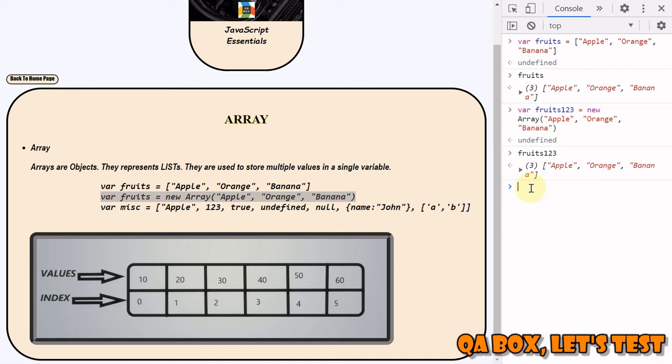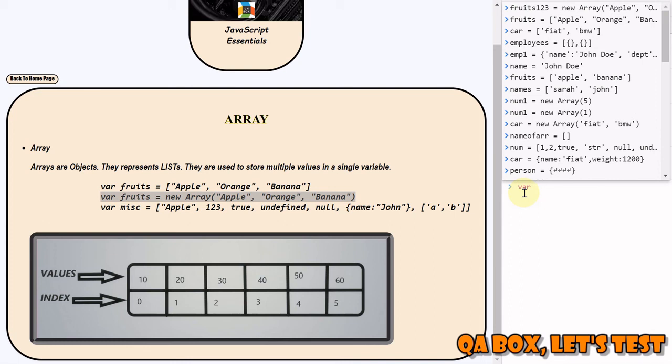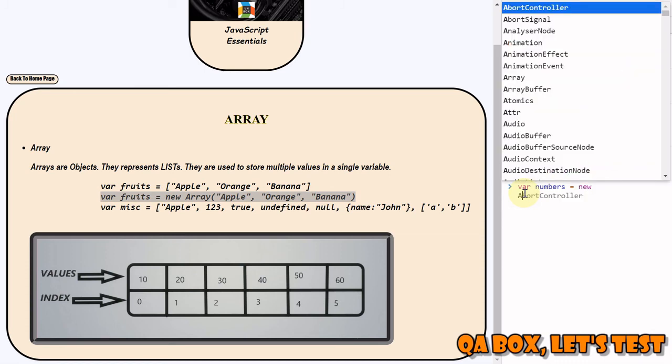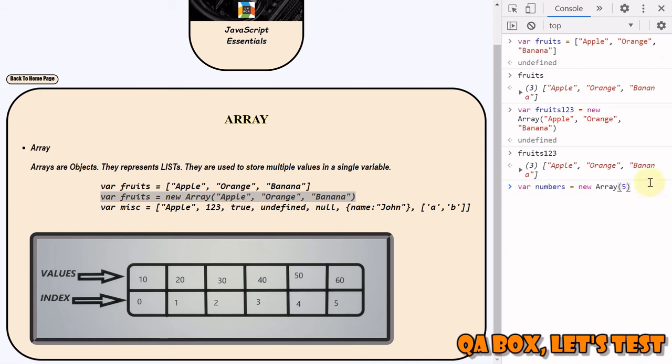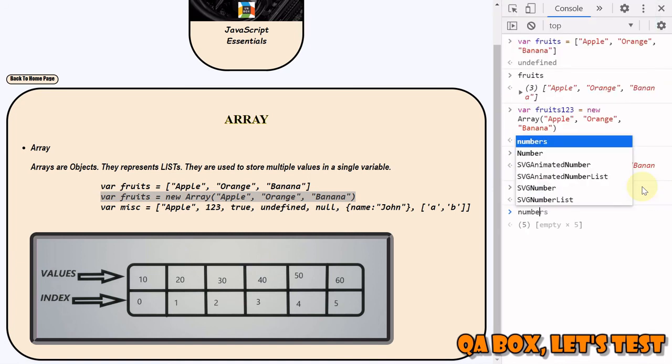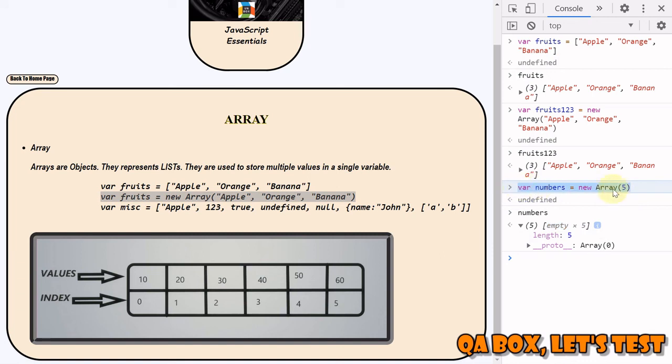However, there's a catch here. Let's watch this closely. So we say var number is equal to new Array, and I say 5. So what we expect is that at index 0, value 5 would be stored, but it doesn't work this way with numbers. If I do numbers now, you see that 5 elements are added and the length is 5, but all are empty. So be very careful when you use this syntax and go for numbers.